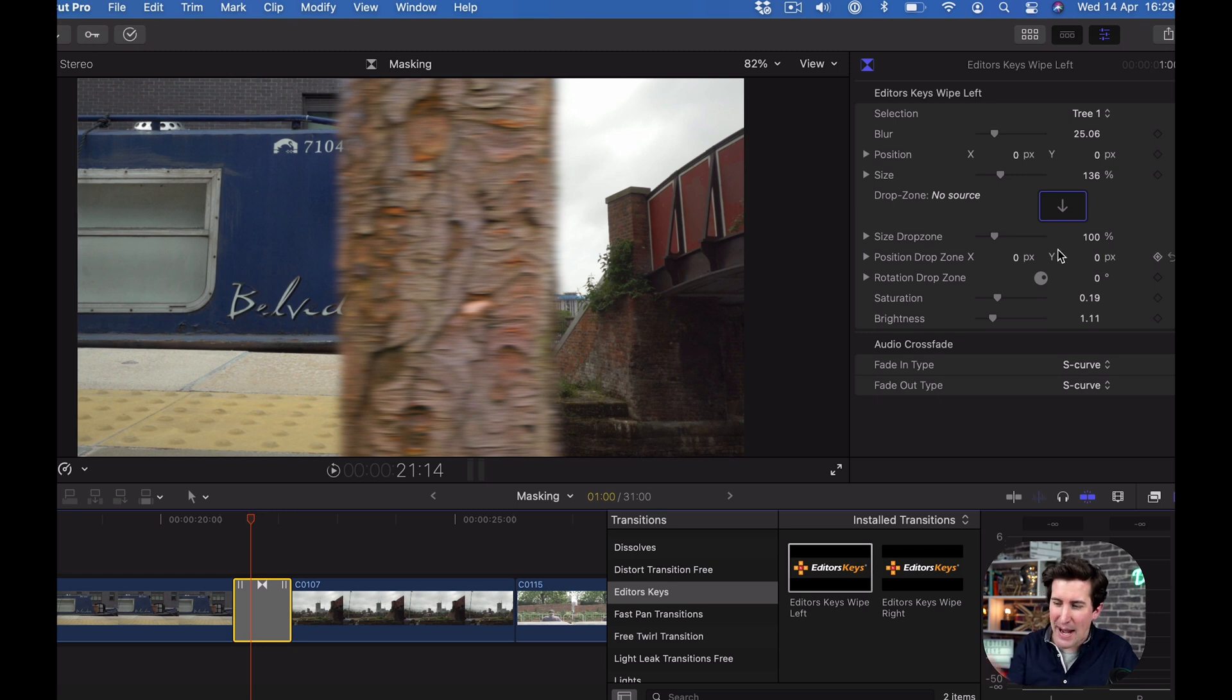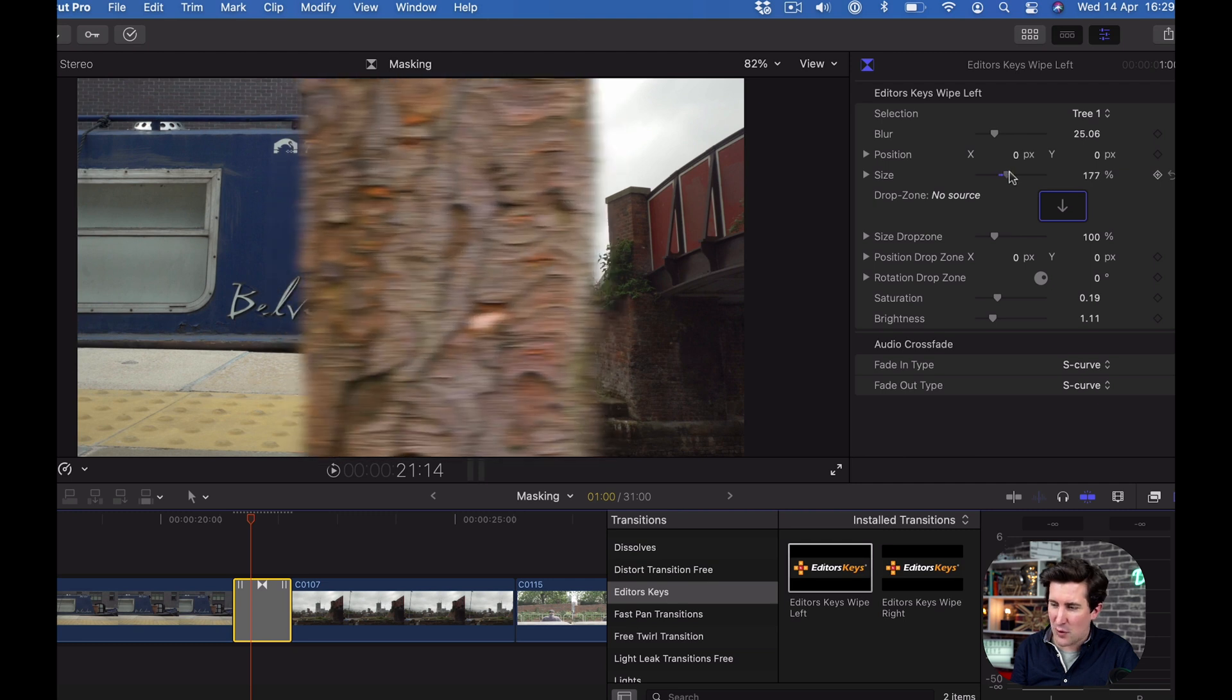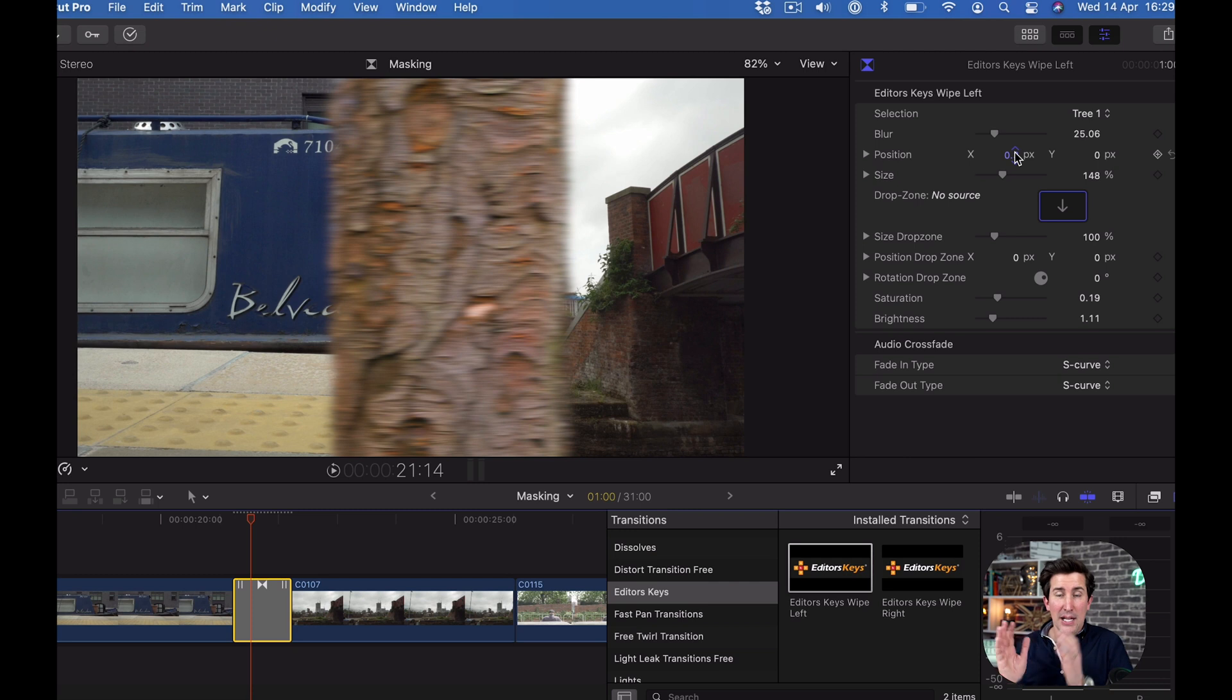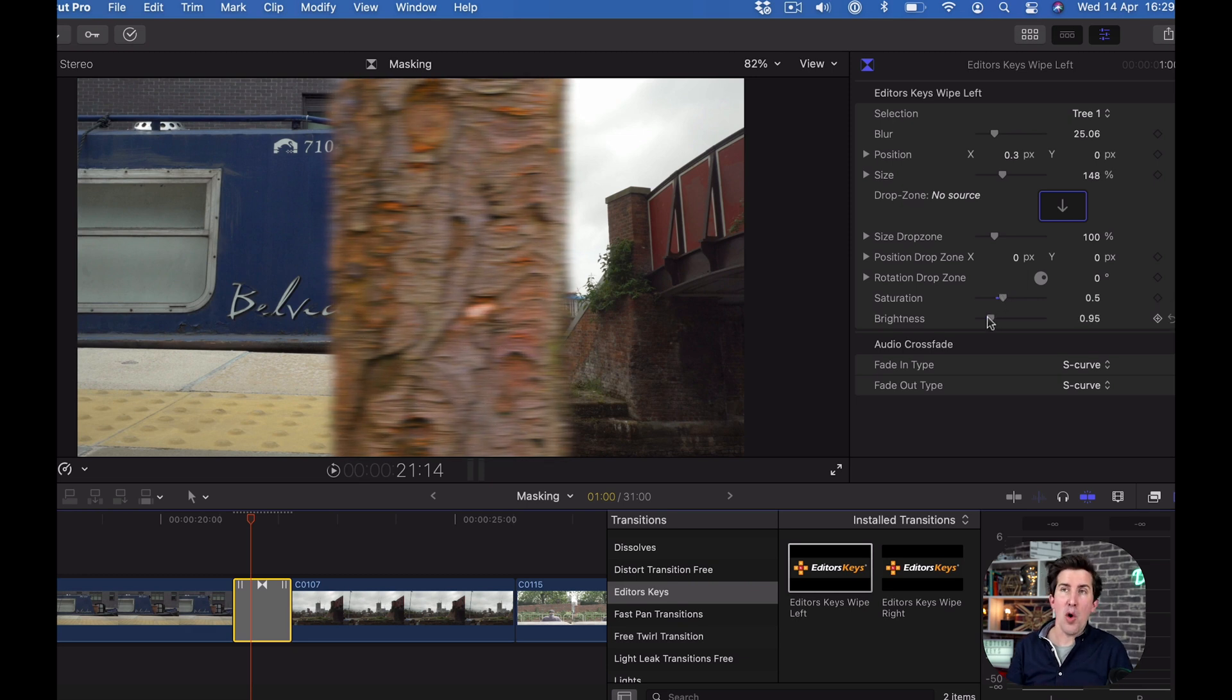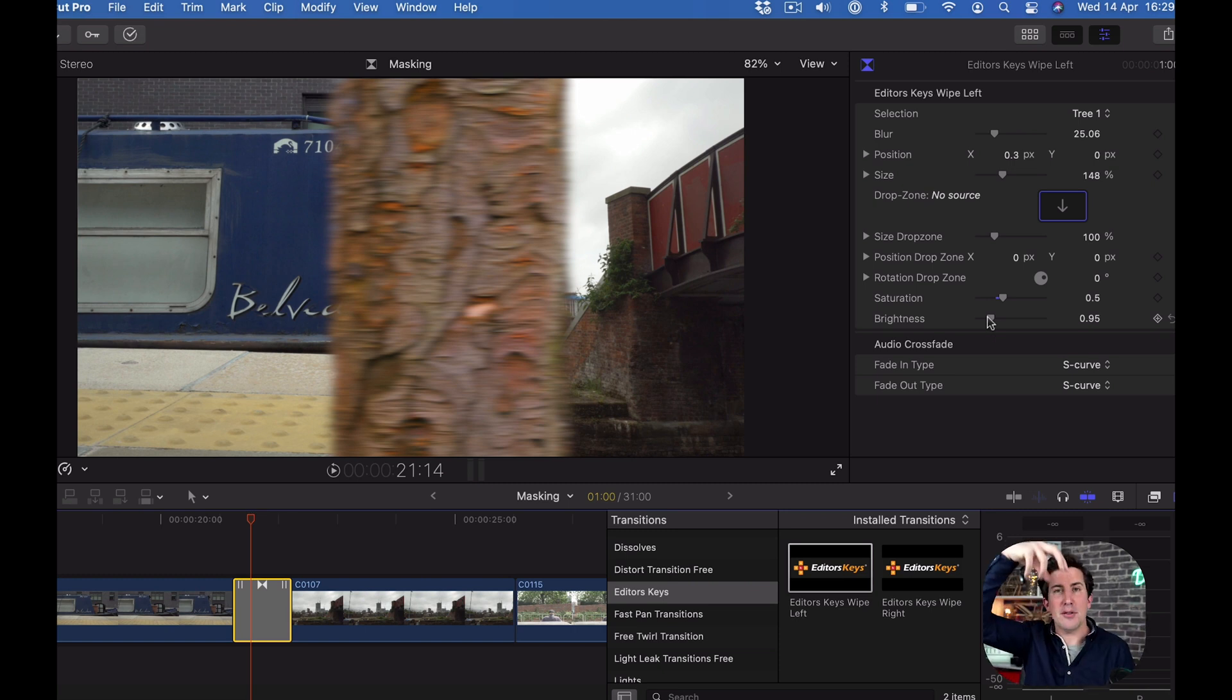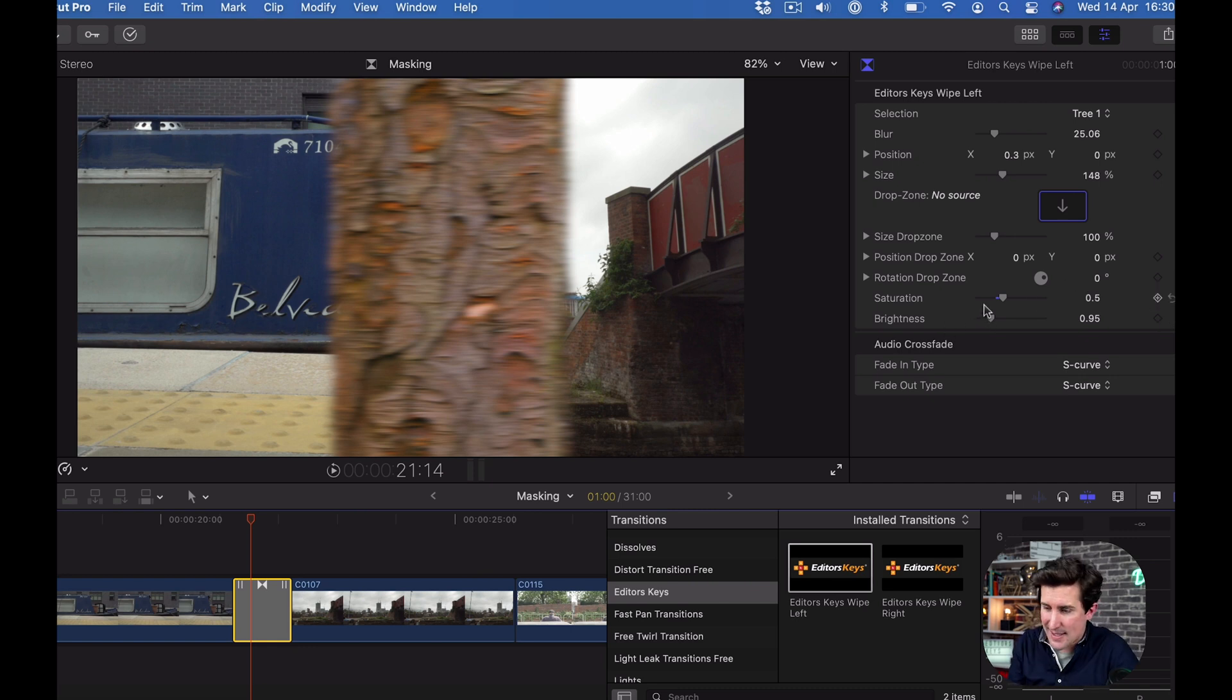I'm going to start with this tree. What's great about this plugin is you can change the size of the tree, get it closer or further away, move it if you want it positioned slightly differently, and you've got saturation and brightness controls as well.